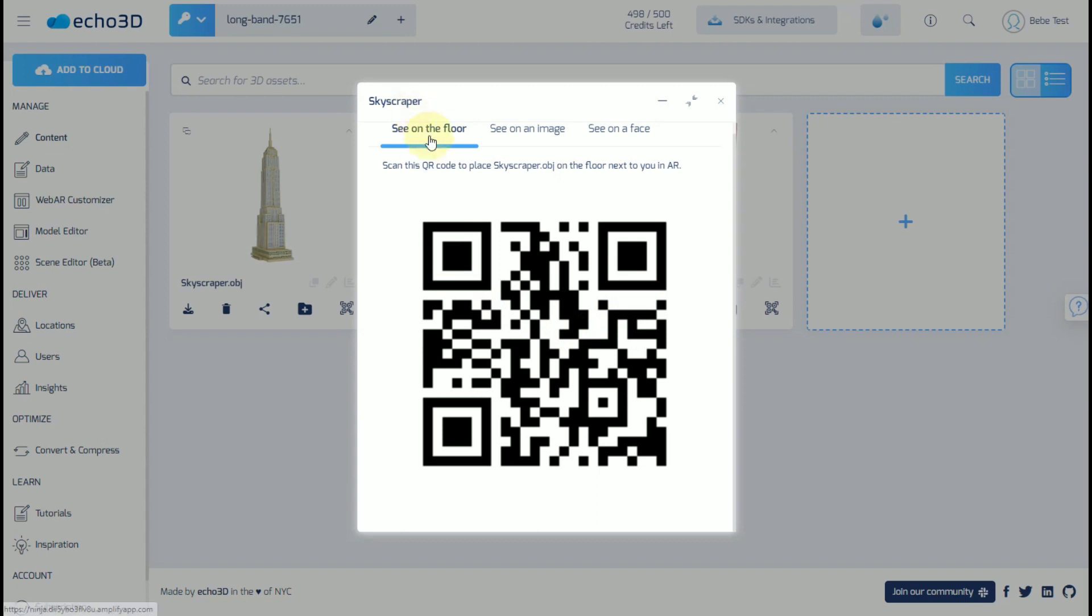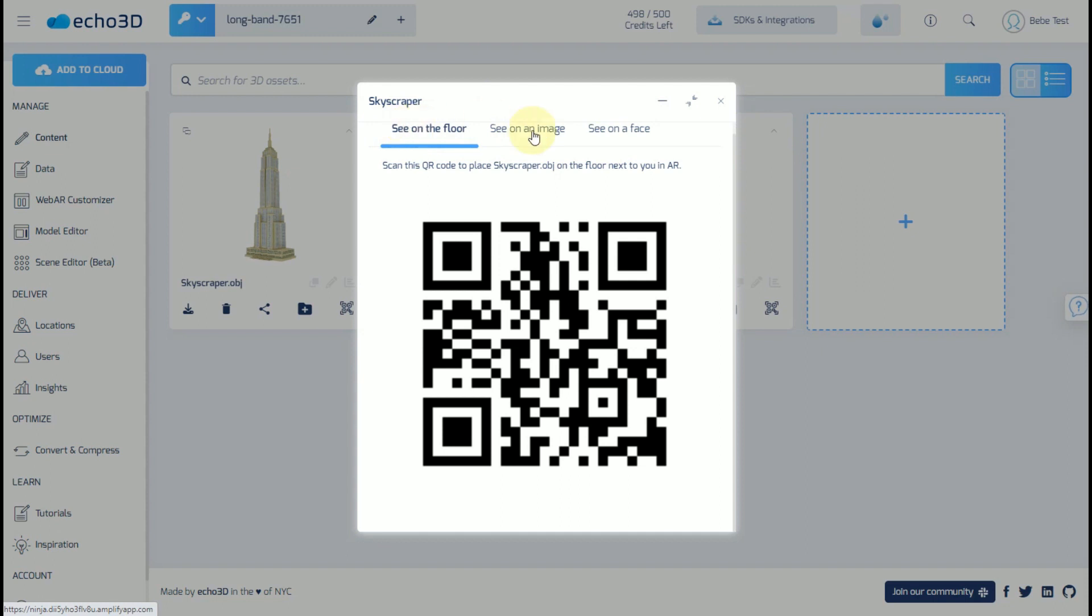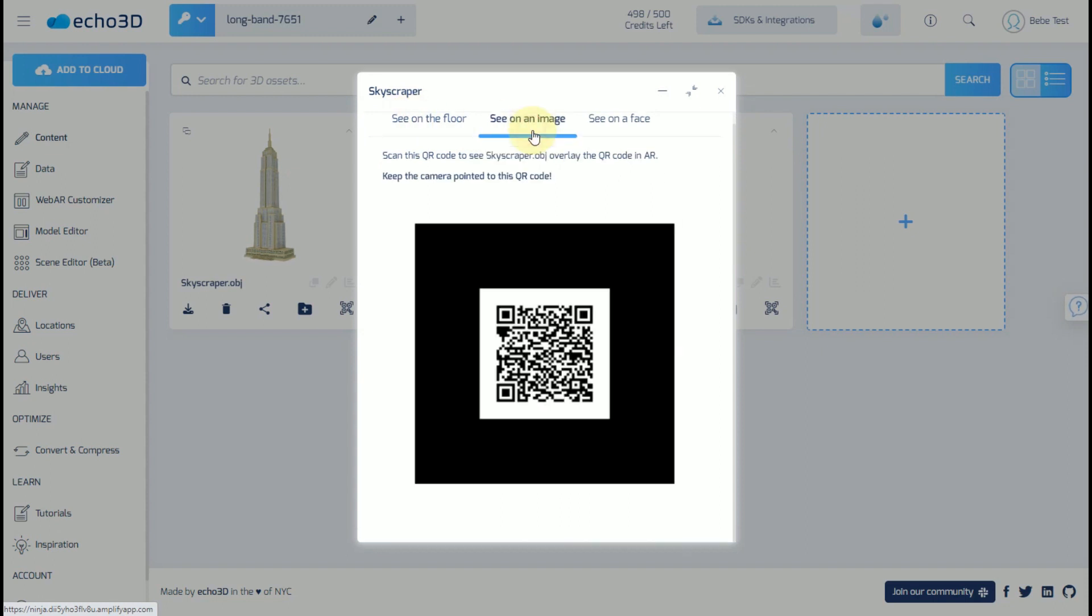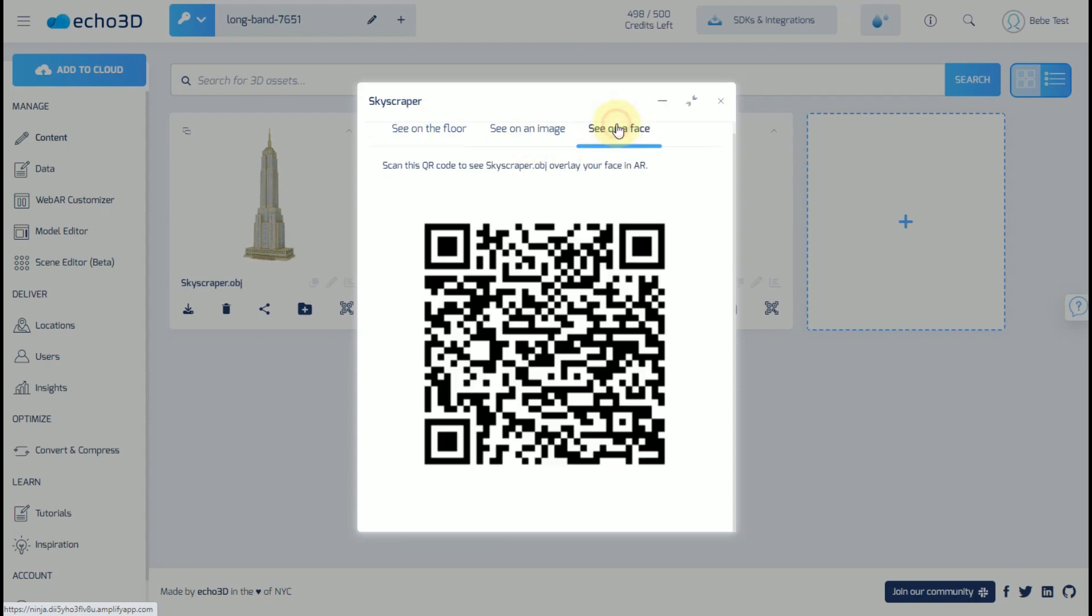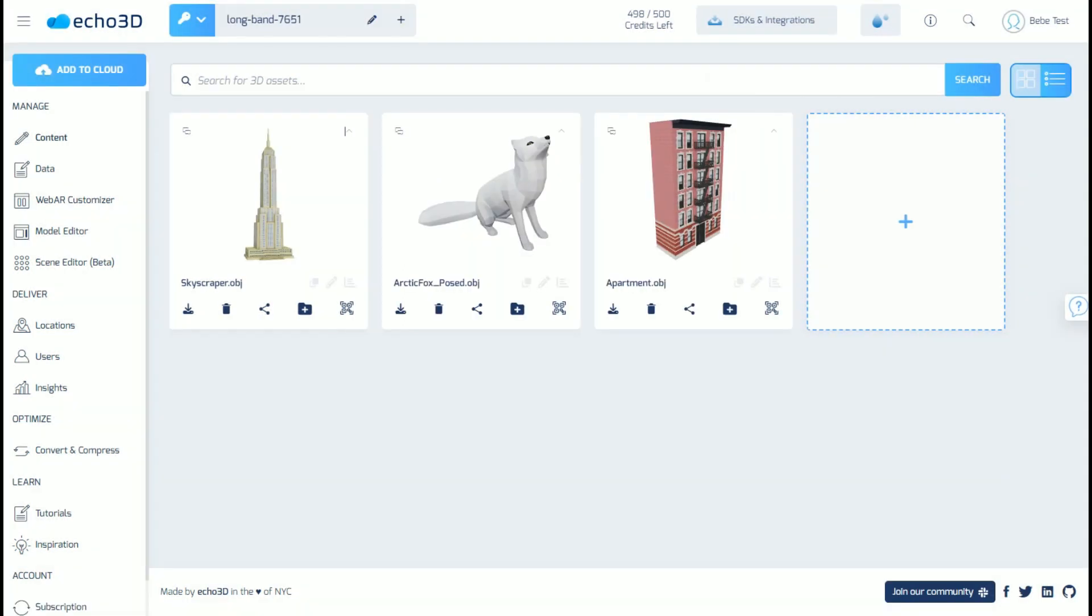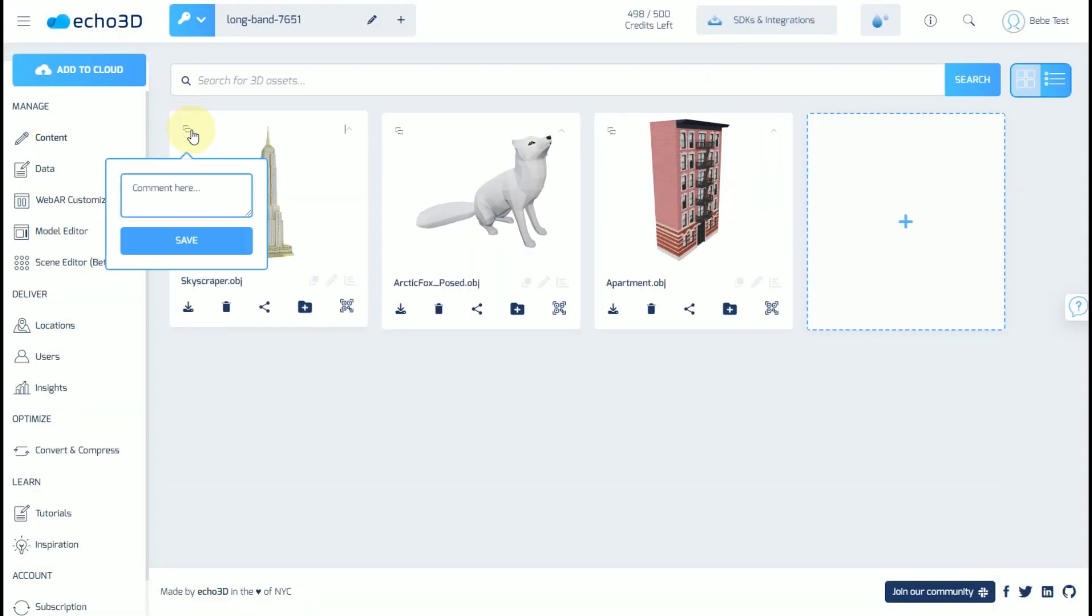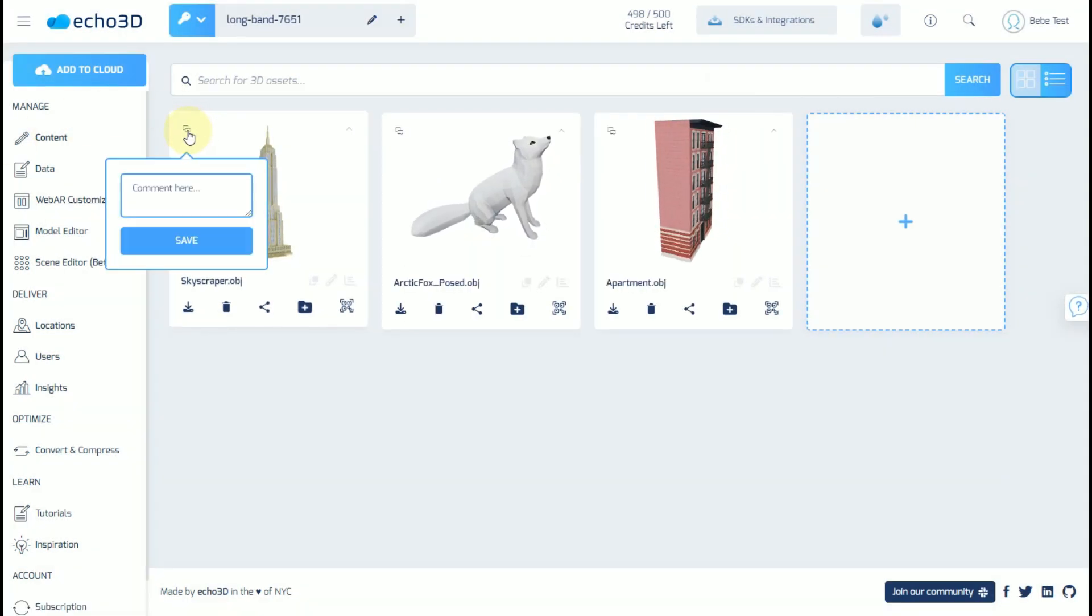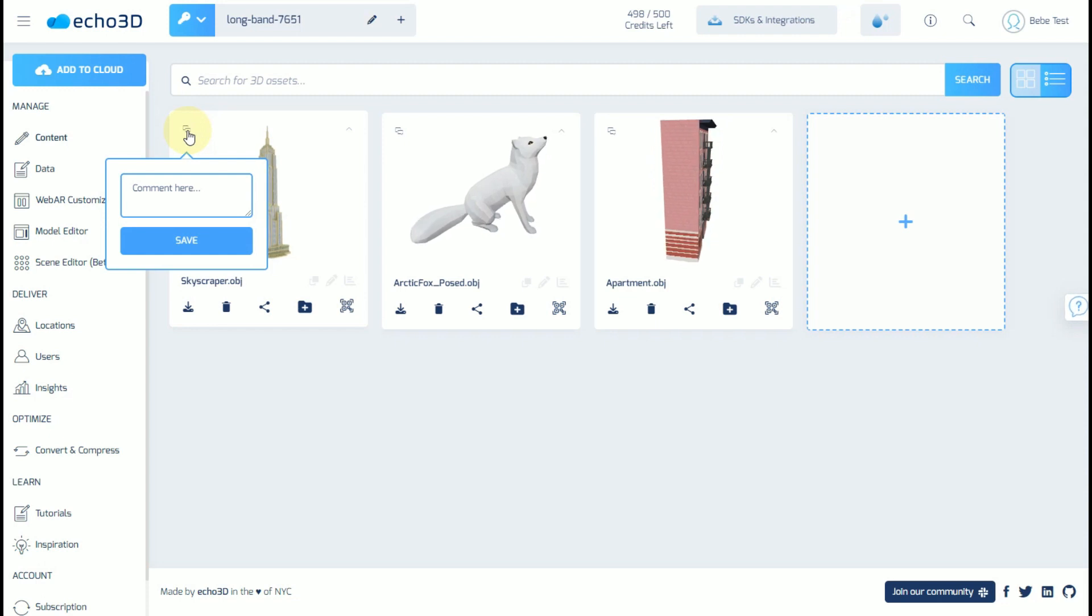And just like we did in the shortcut menu when we clicked on the card previously, we can view this on the floor, see it on an image, or see it on somebody's face. If you wanted to leave comments, you could do so, but just be aware that this is available for Pro, Premium, and Custom plans.